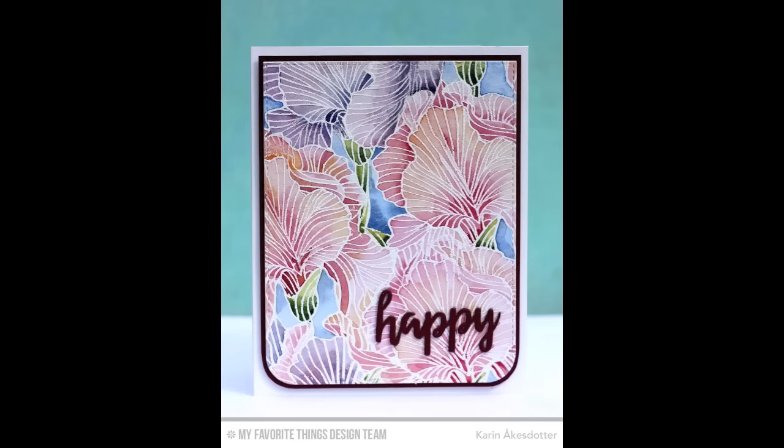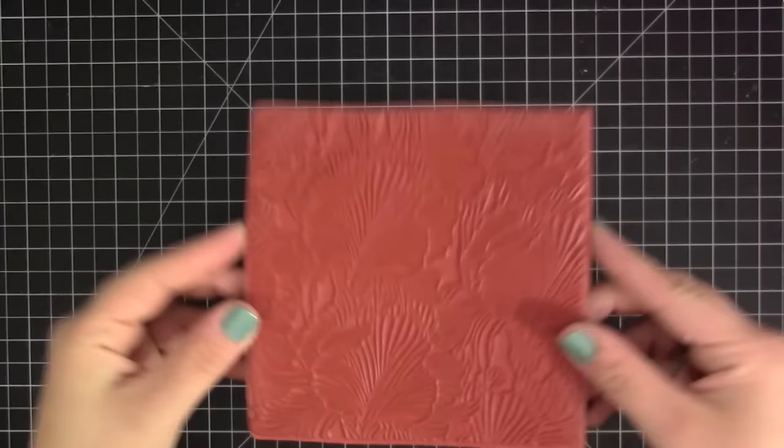Hi everyone, it's Stephanie here with a video from My Favorite Things. This video is part of the September release and I'm going to be creating a card based off of the card that I just shared that was created by design team member Karen.